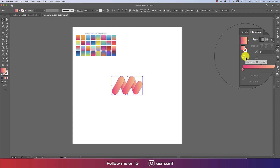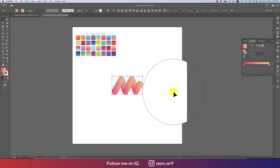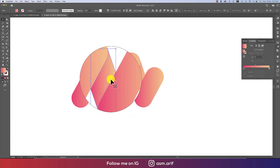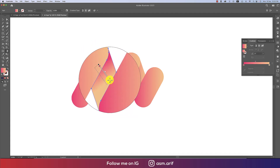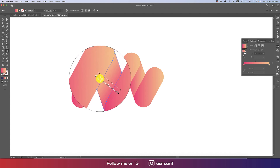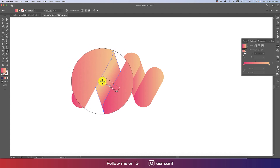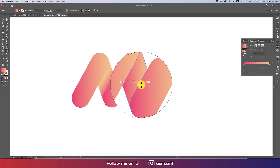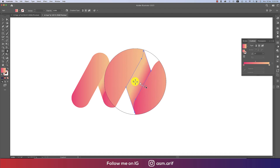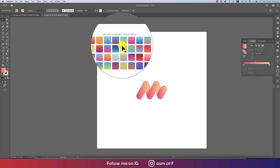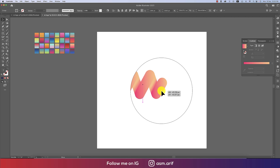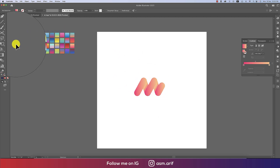Go to the Gradient options and set the rotation — press V from the keyboard, then G for the Gradient tool to adjust the gradient direction. Make the gradient alignment as desired. Once the gradient looks good, press Ctrl or Command G to group the logo shapes.